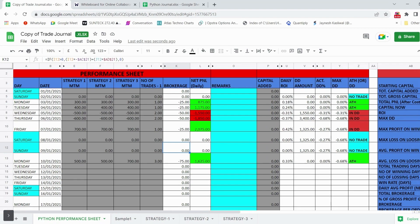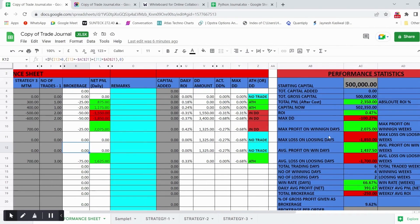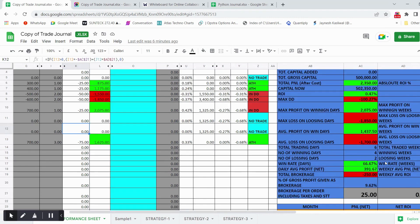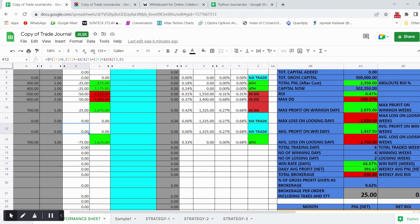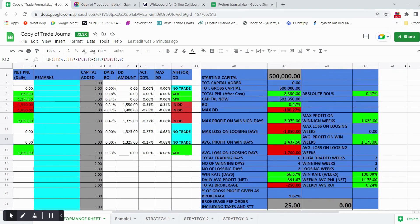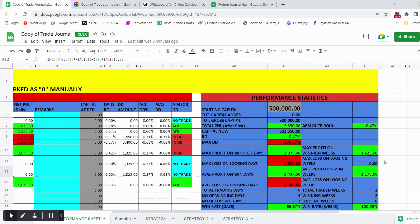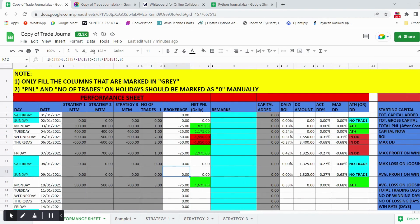In the performance statistics section, you can monitor max profit on winning days, max loss on losing days, average profit on winning days, average loss on losing days, average daily profit, percentage of profit paid as brokerage, net PnL, and absolute ROI after trading. This helps you monitor your overall performance statistics in detail.